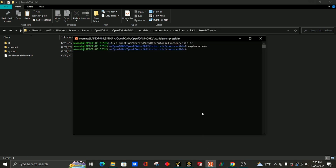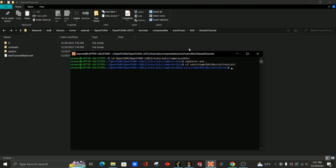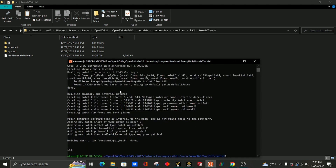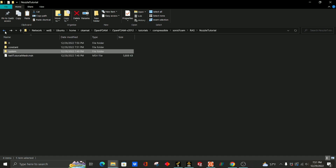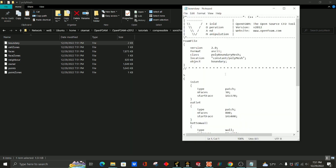Now when I open Ubuntu, I can just continue in the directory — cd sonicfoam, or nozzle tutorial. Now we're going to use the fluentMeshToFoam function in OpenFOAM in order to create a polyMesh file. So fluentMeshToFoam, and then we just write the name of the mesh — bell tutorial — and enter. Now that I've created the polyMesh, we just go to constant, polyMesh, boundary, and check everything.